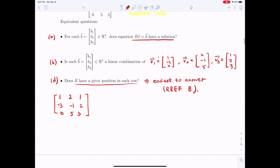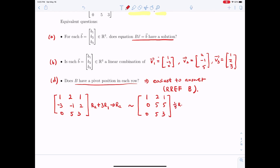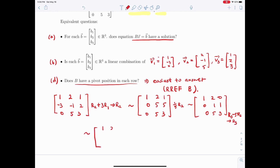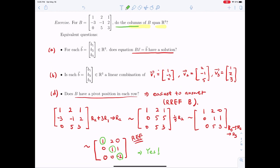To find the RREF, first add 3 times R1 to R2, giving (1, 2, 1), (0, 5, 5), (0, 5, 3). Divide R2 by 5: (1, 2, 1), (0, 1, 1), (0, 5, 3). Subtract 5 times R2 from R3, yielding (1, 2, 1), (0, 1, 1), (0, 0, −2). This REF has a pivot in each row, which means the matrix equation has a solution — in other words, the column vectors of matrix B span R³.